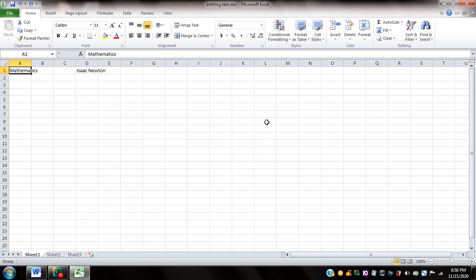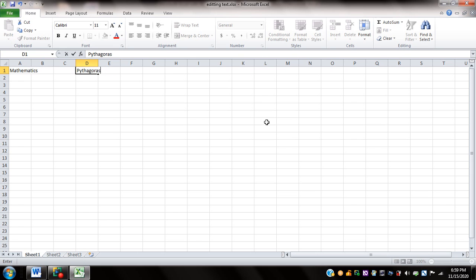At this point, I'd like to overwrite the content of cell D1. I press the right arrow to navigate there and replace 'Isaac Newton' with 'Pythagoras'. I type 'Pythagoras' and press NVDA+L to check the content of the current cell — it's 'Pythagoras'.